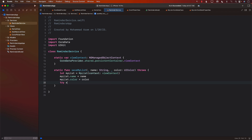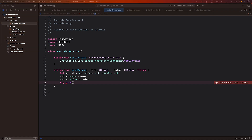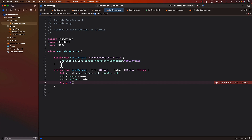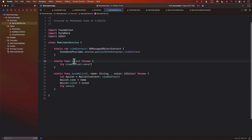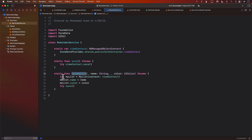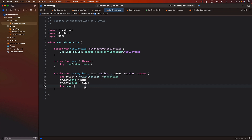Finally, we call the save function. I'm going to create a helper function called save, which simply saves the context so we can call it from other places. The save function saves whatever is inside the context to the database — and for saveMyList, that will be the MyList object.